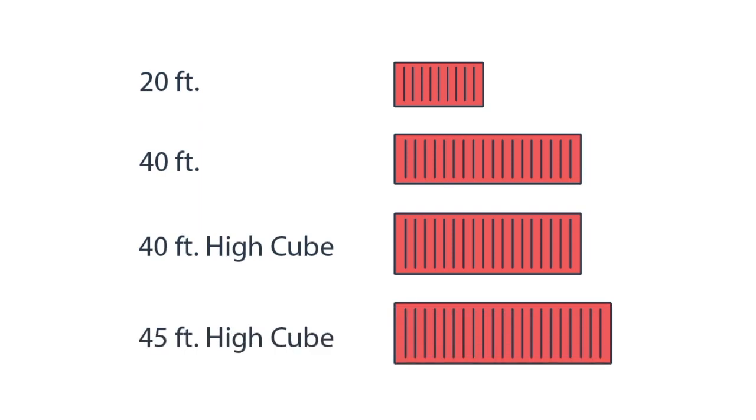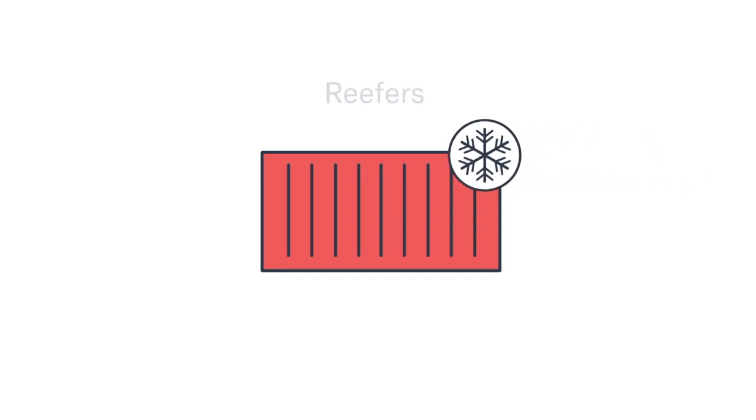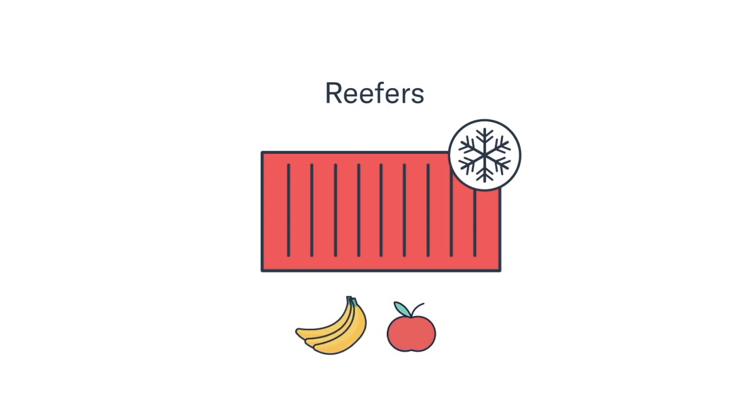Aside from the standard dry container, there are other specialty containers that can be utilized for specific types of cargo, such as refrigerated containers, otherwise known as reefers, which are used for temperature sensitive cargo like produce.